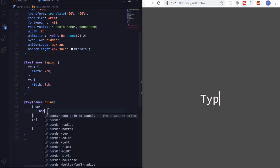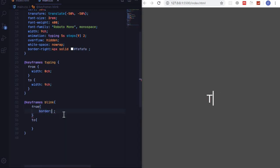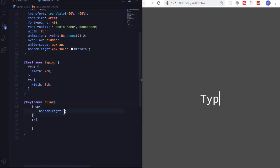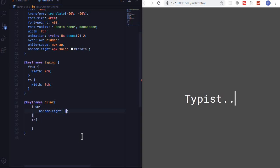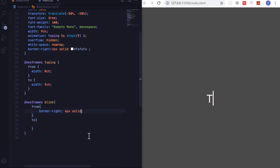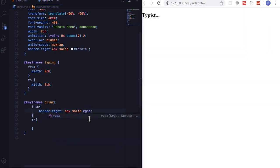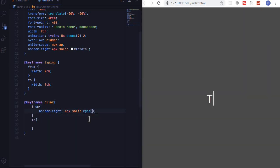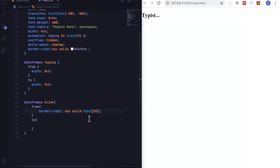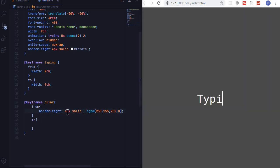To be four pixels solid, and I want this one to have an opacity of zero. So I will use RGBA in brackets 255, 255, 255, and then an opacity of zero.